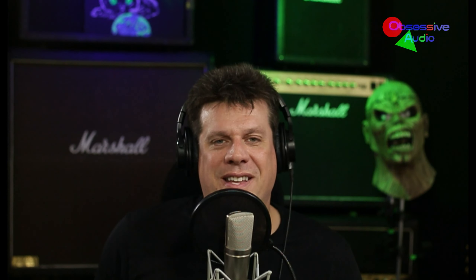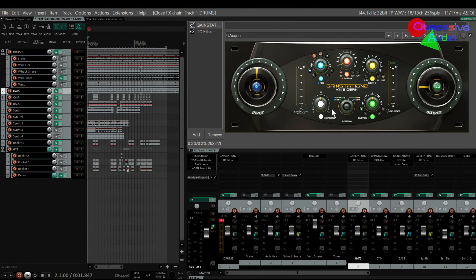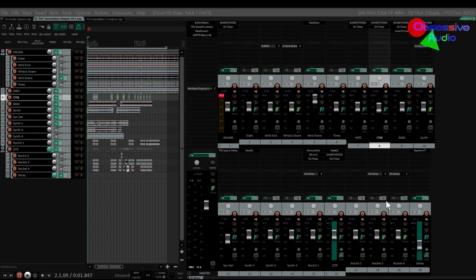So there are the drums and some of the features there. Let's move on and quickly look at the hats — high-end boost — and the cymbal: no boost, but a bit of the texture.